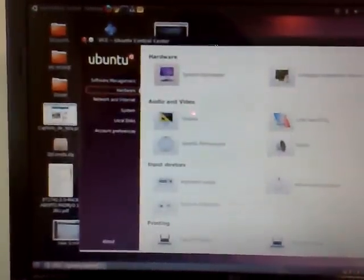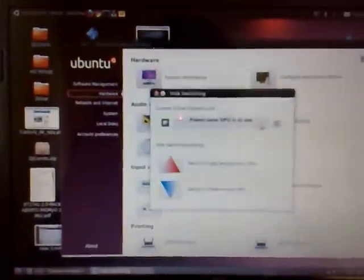Let's go to VGA switching and let's hit the refresh button. You see that now the high performance GPU is in use, so now the laptop runs a little bit hotter but with higher performance graphics. It's important to